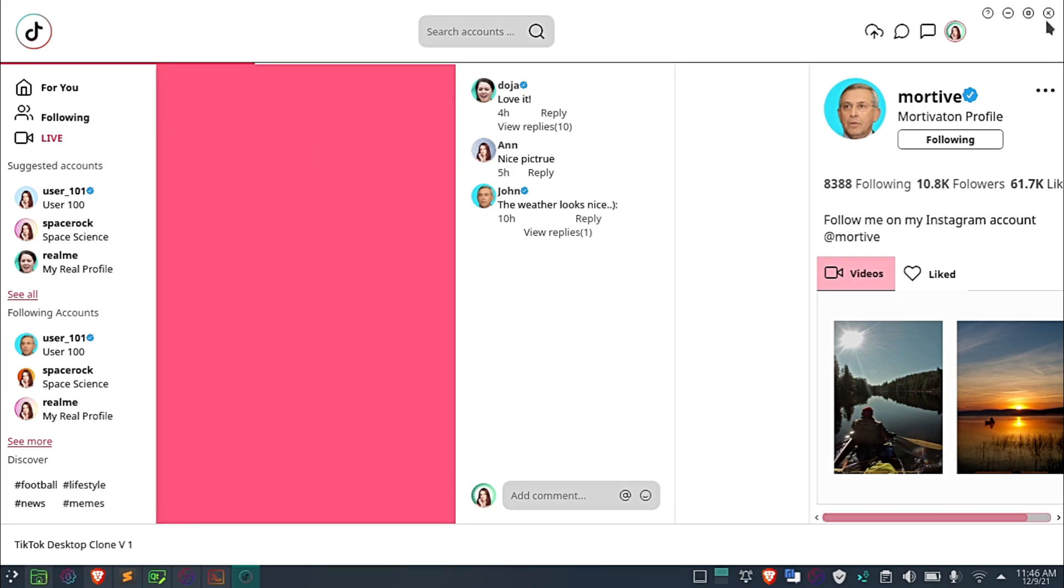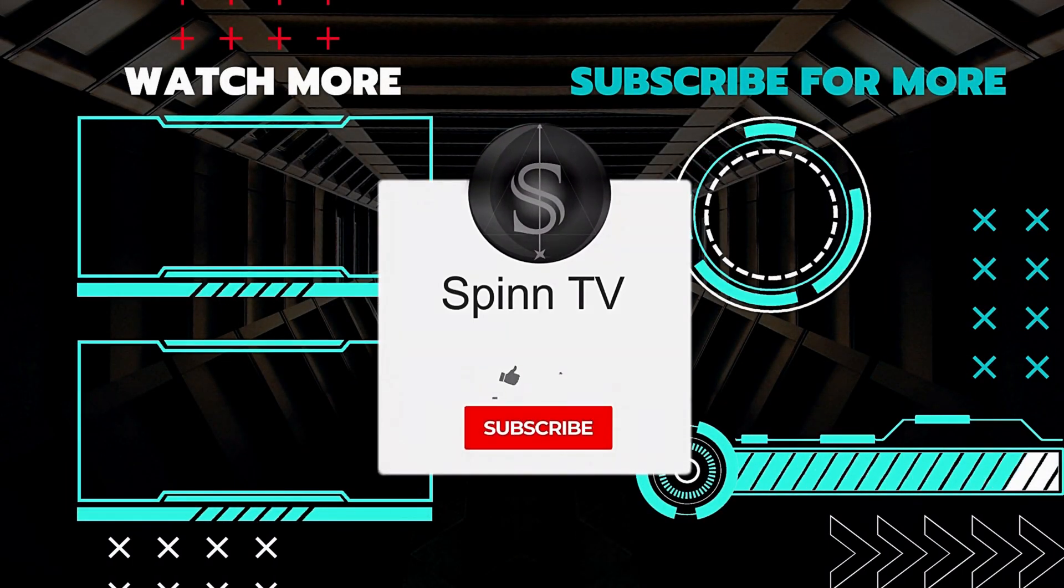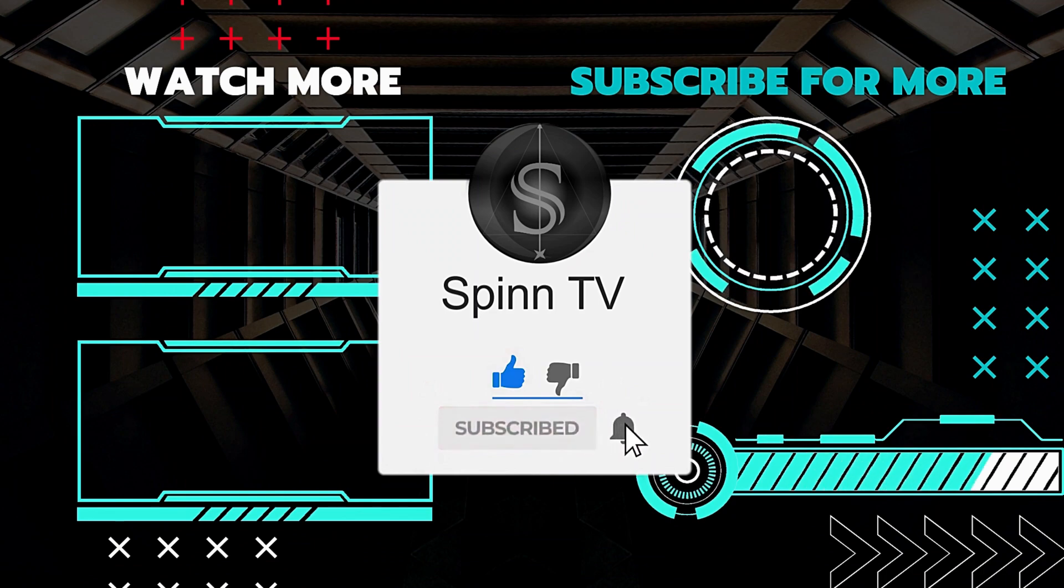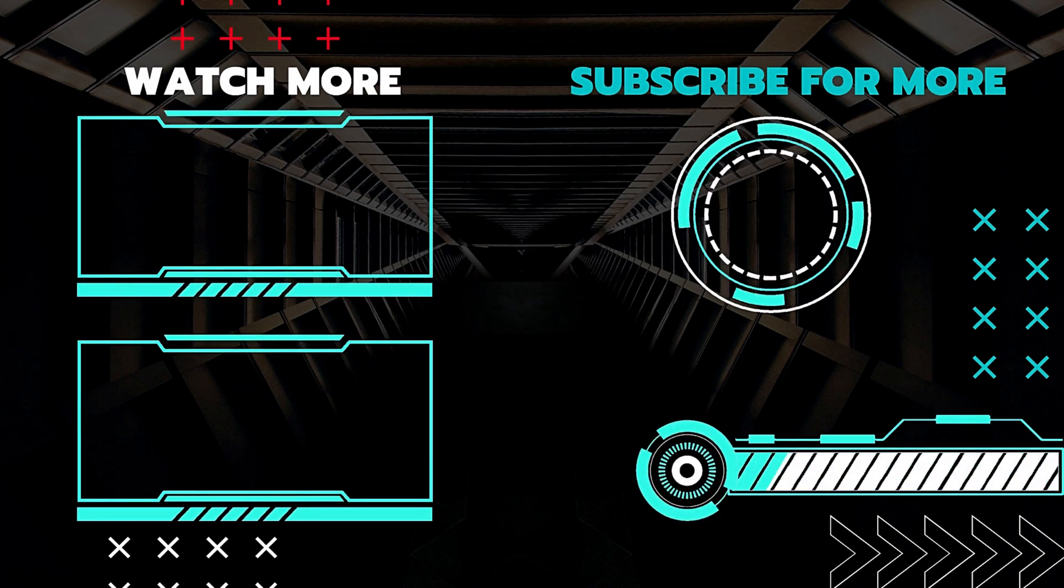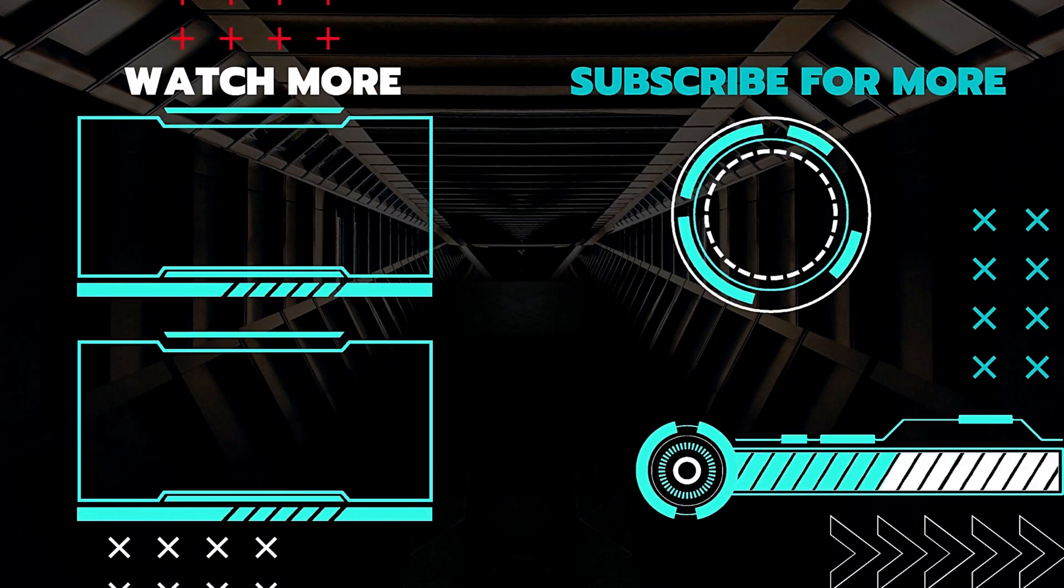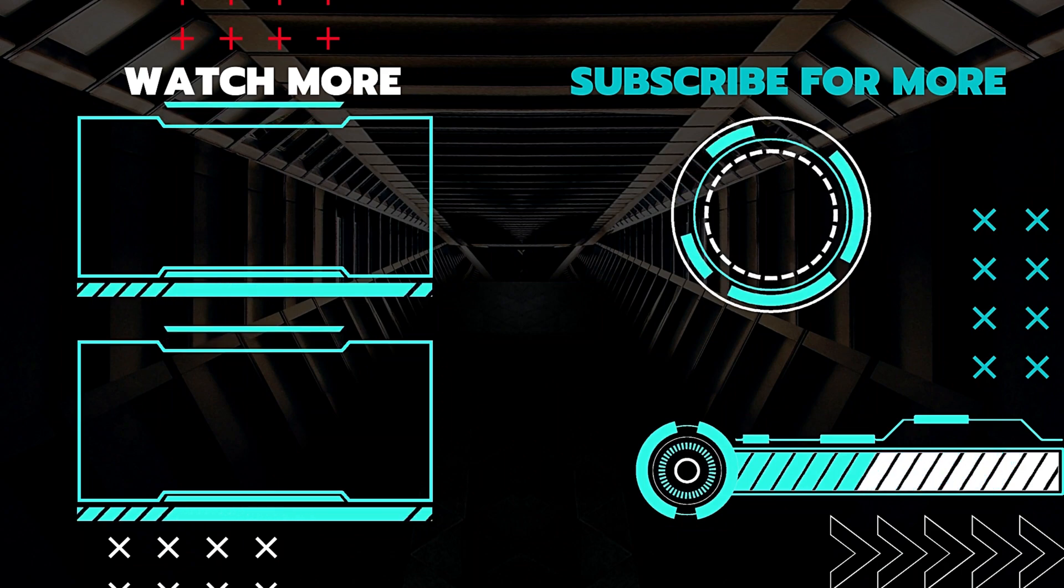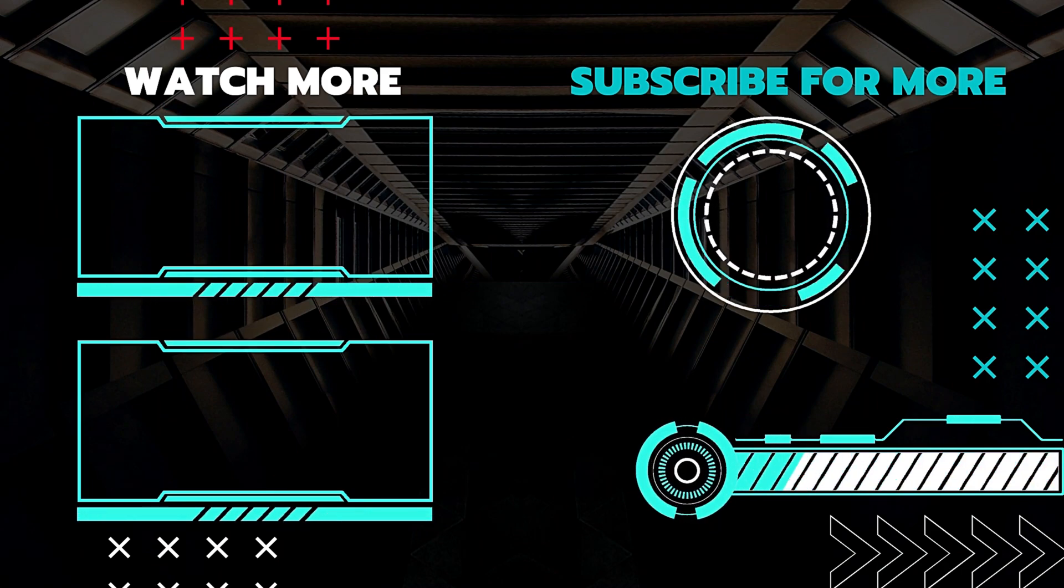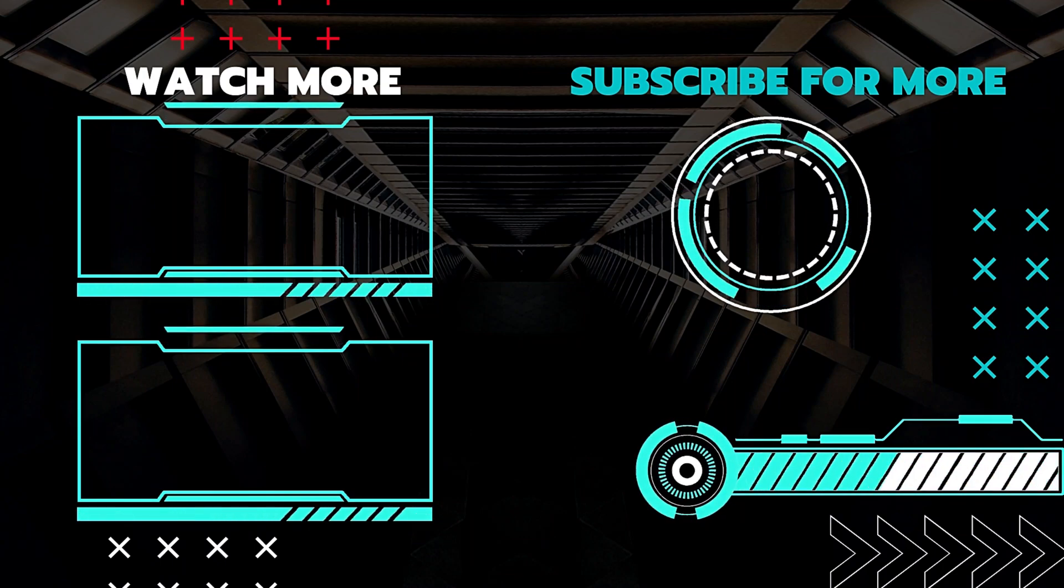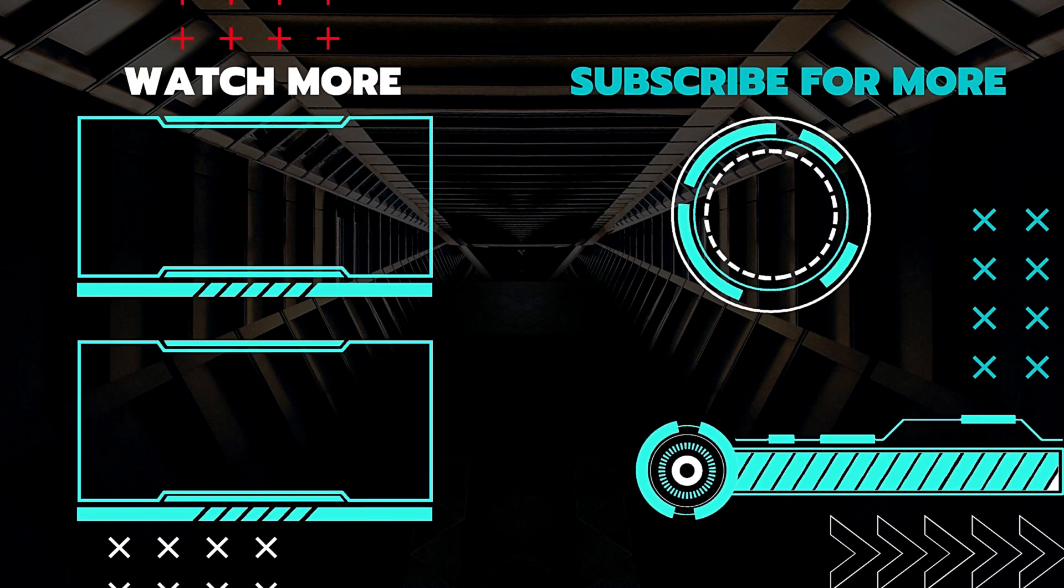Alright, until next time, enjoy the rest of your day. See you in the next one, bye-bye.